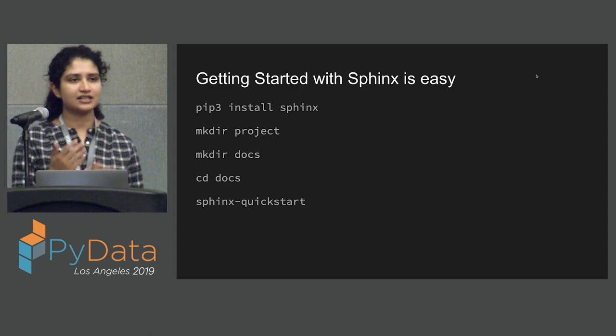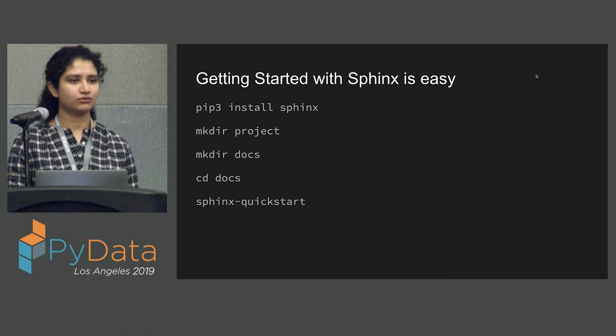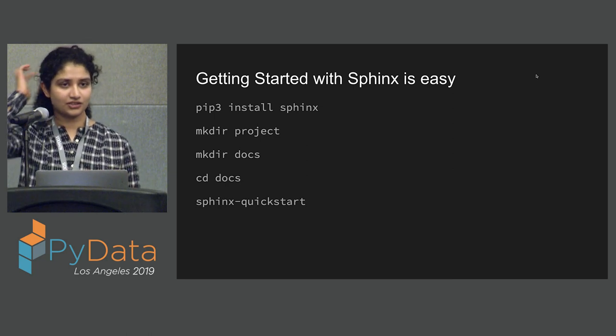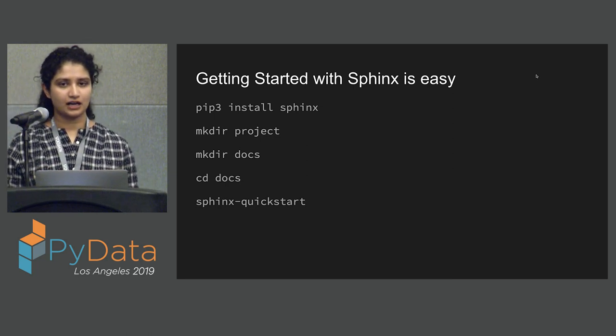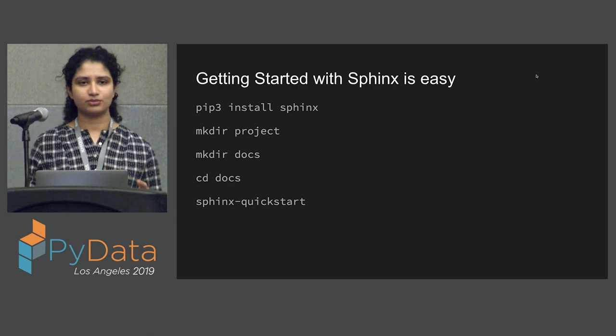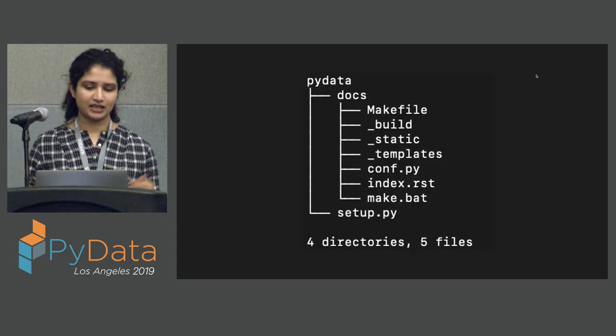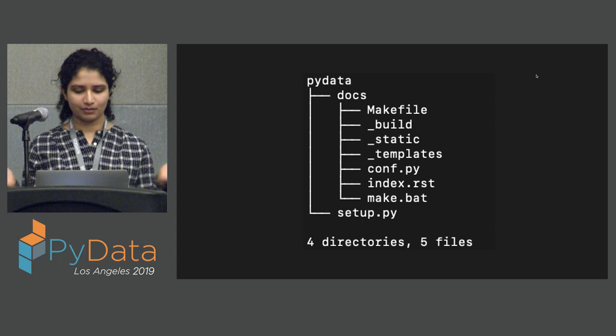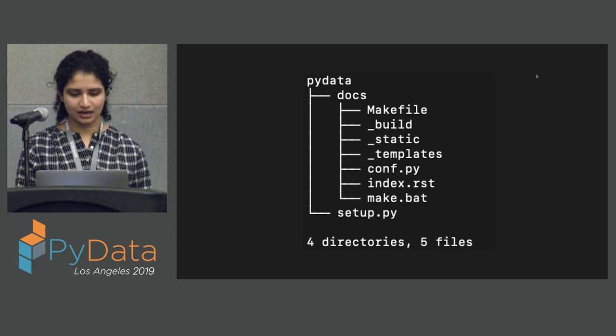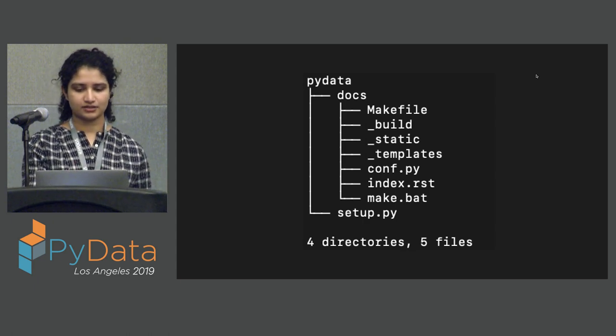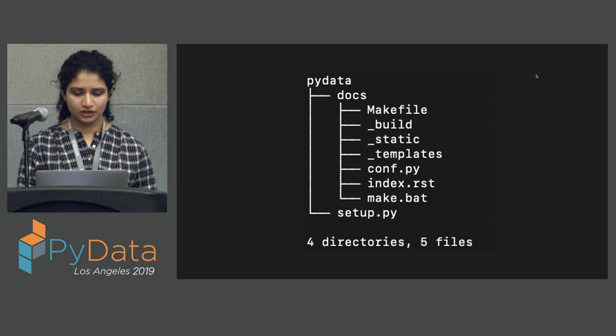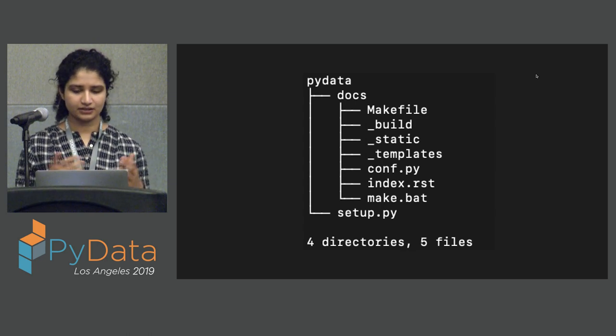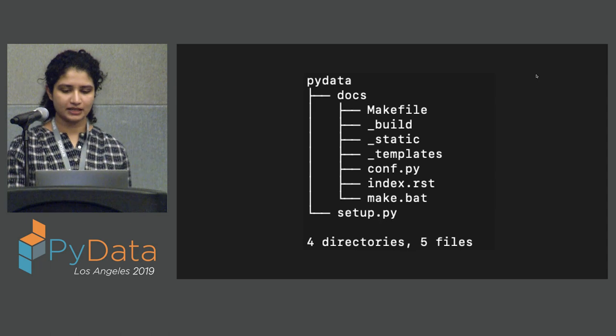And the Sphinx Quick Start, what it does, I don't know if you guys have ever used Cookie Cutter, but again, that templates. And it'll ask you a few questions. And then it will generate a directory structure that will be leveraged to build out your documentation.